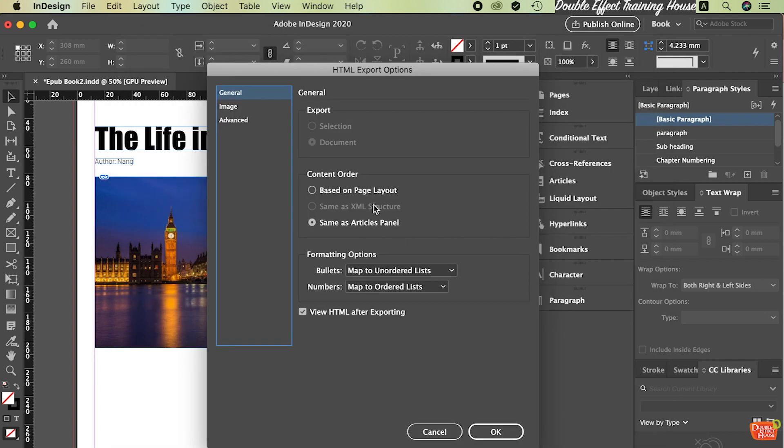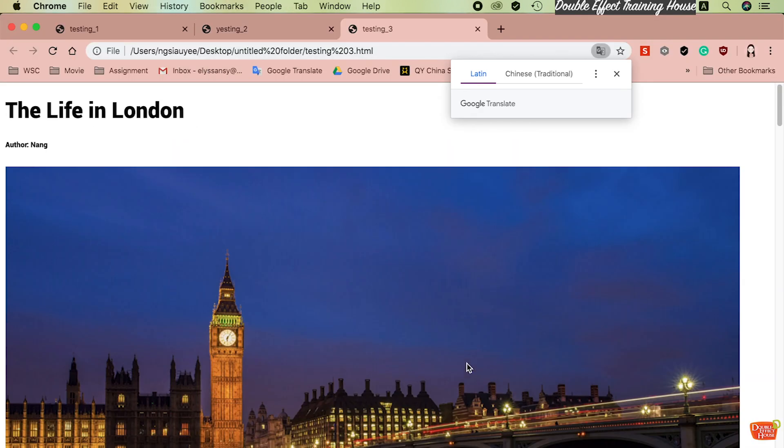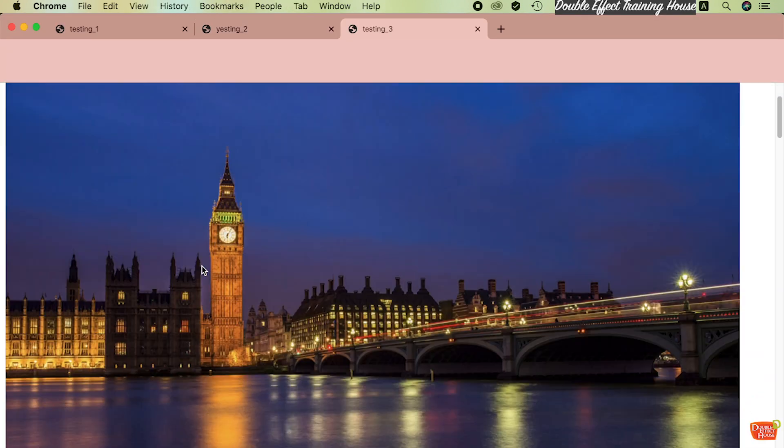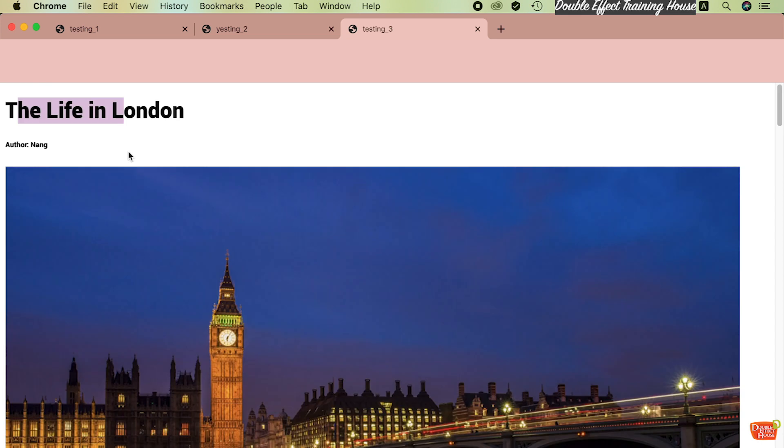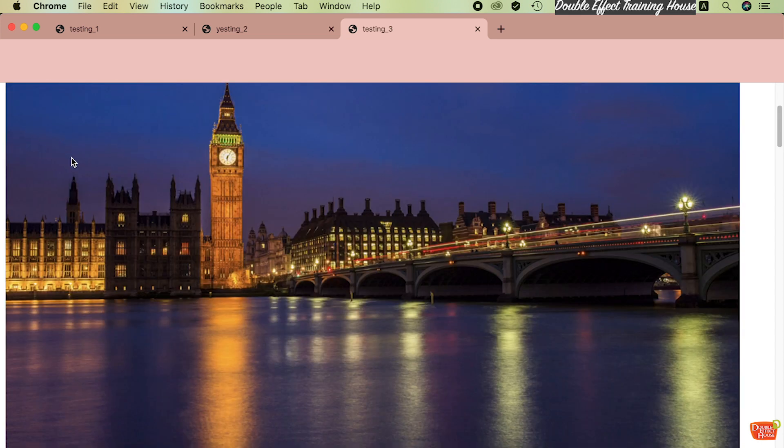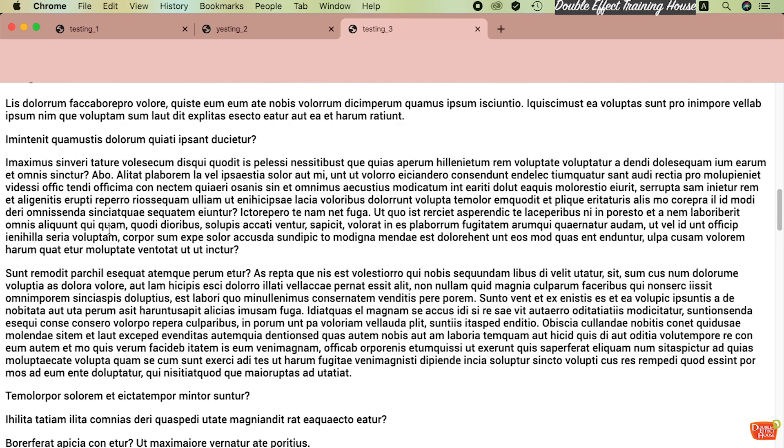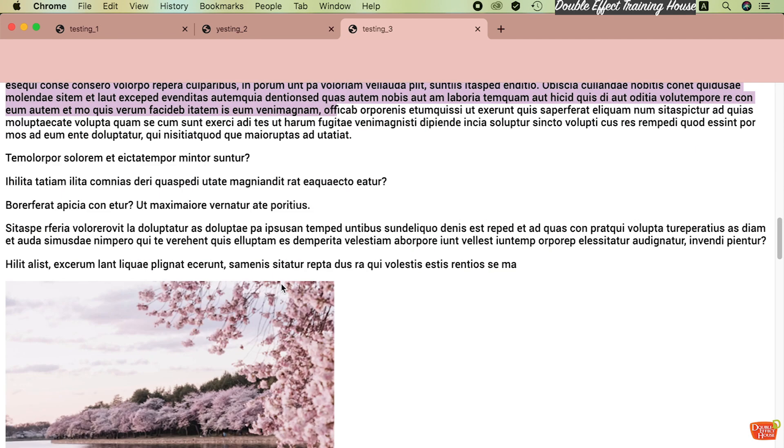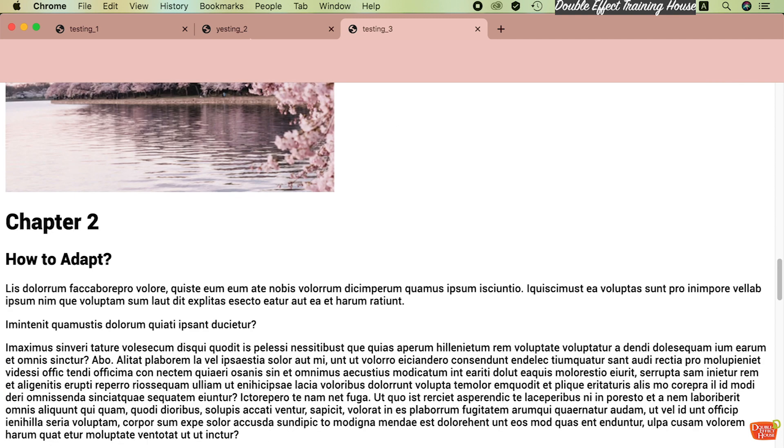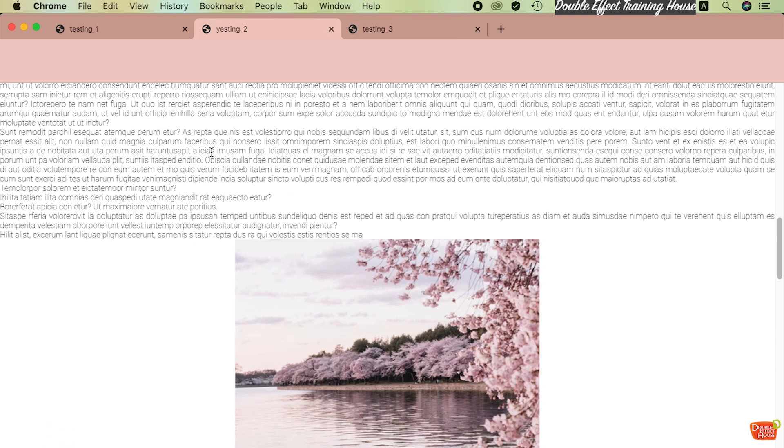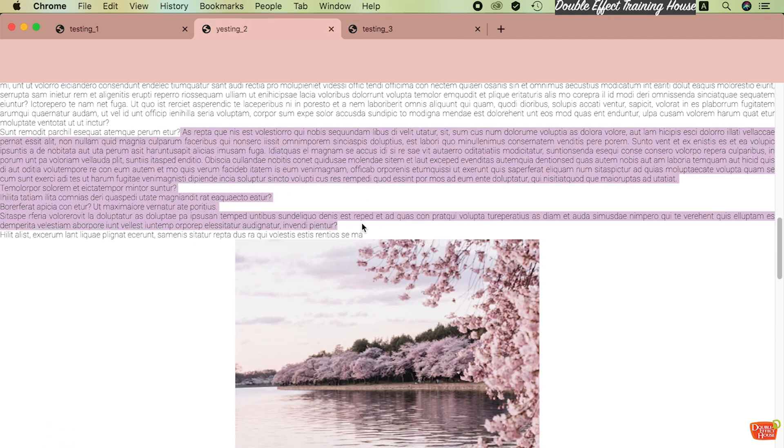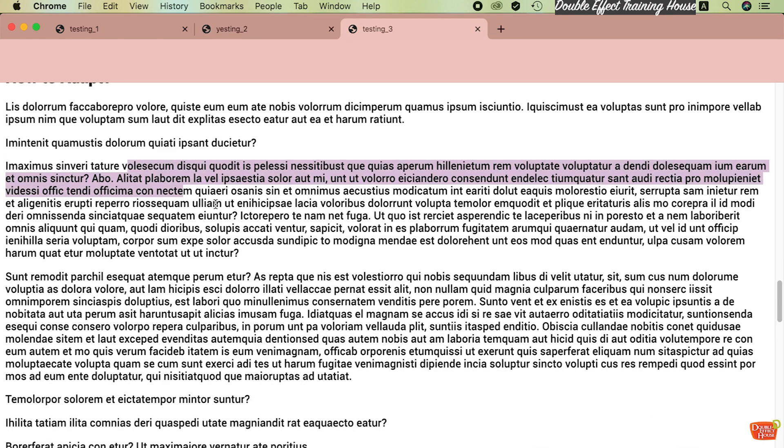Same thing, this one is already changed. Now back to Advanced - untick the Generate CSS, press OK. So this is the format that we want. You got the very nice title here, some spacing is very nice, the paragraph size is also just nice, not too big, not too small.